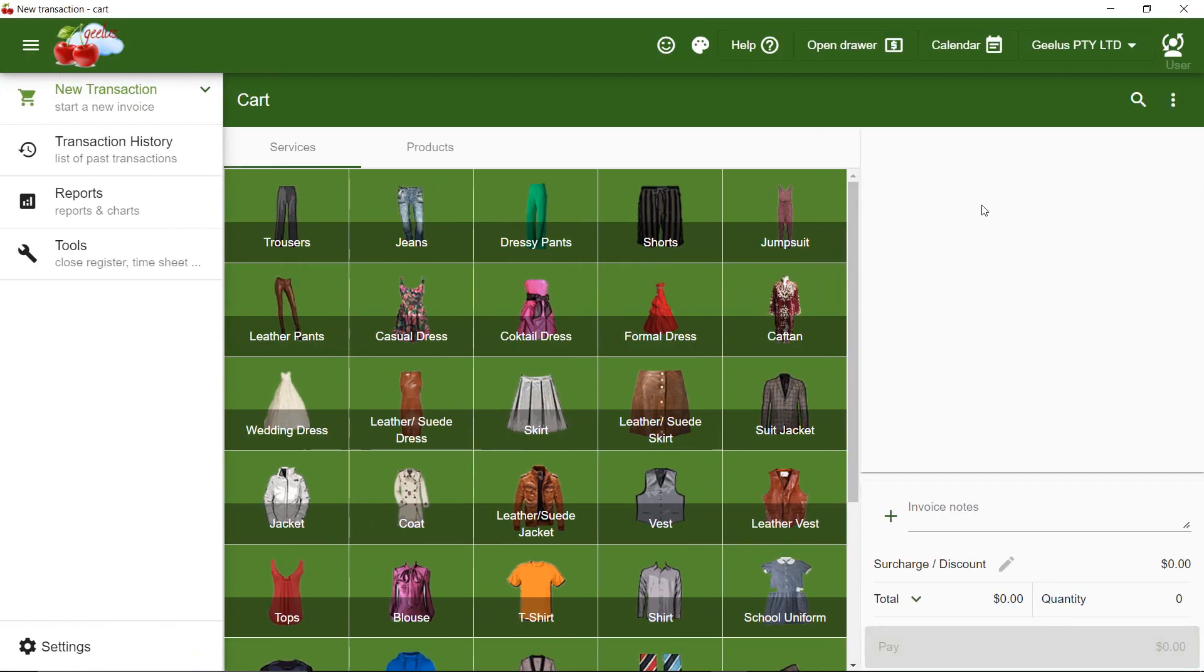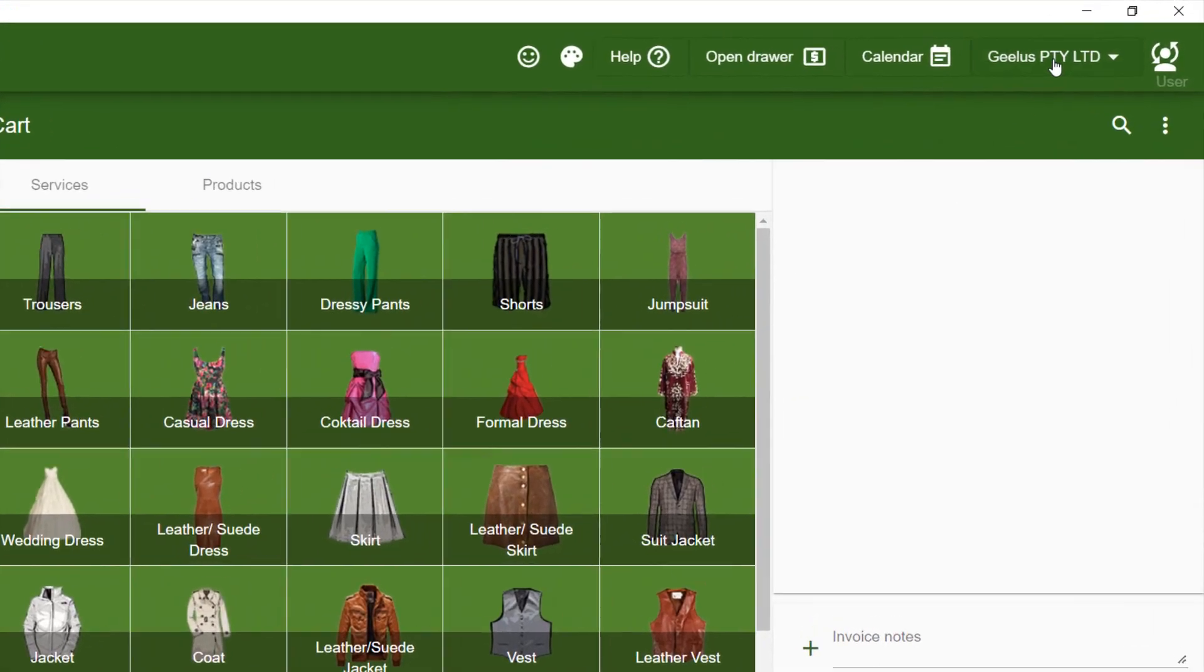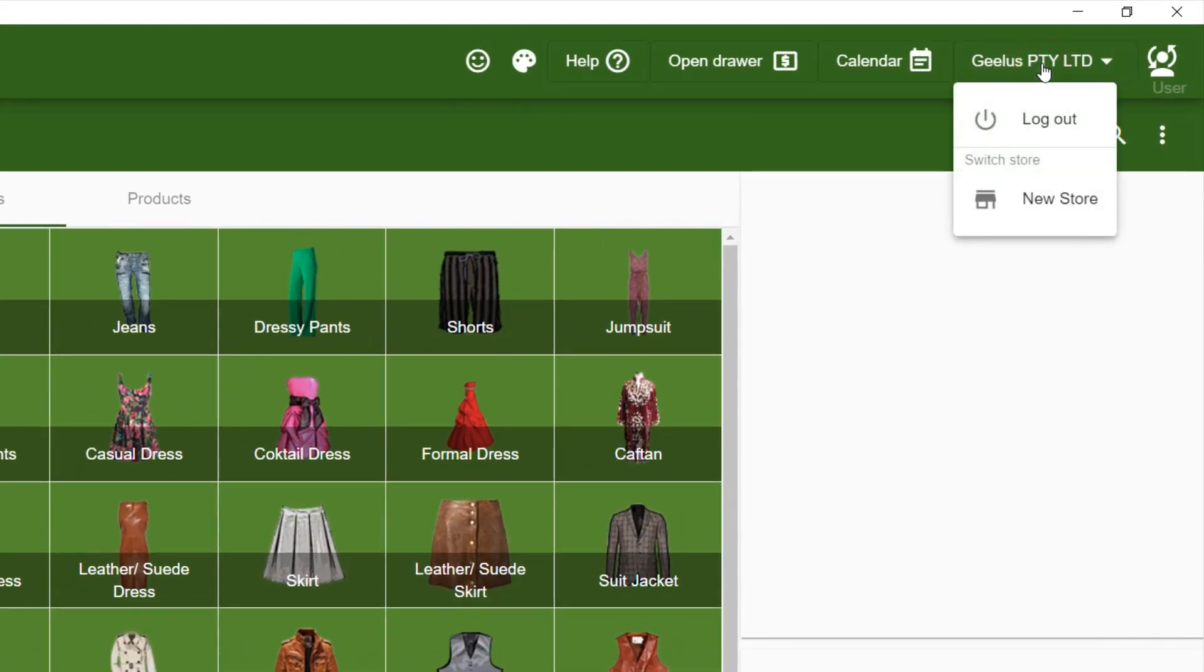Now, if I click on the store name, I will see the Switch Store button to switch to the new store I just created. As you can see, I can easily switch between my stores from here.